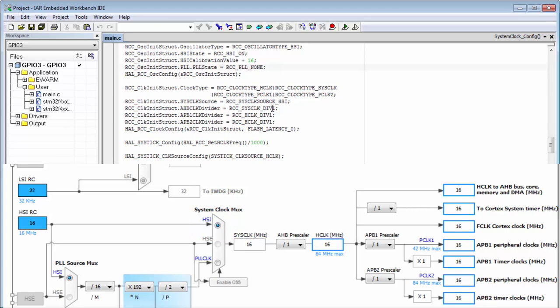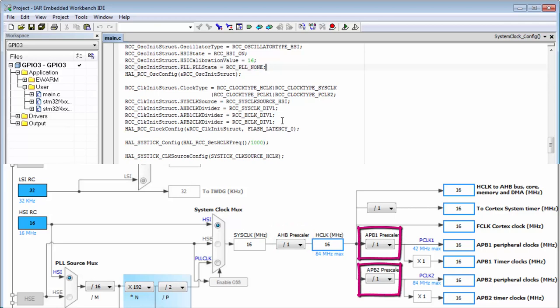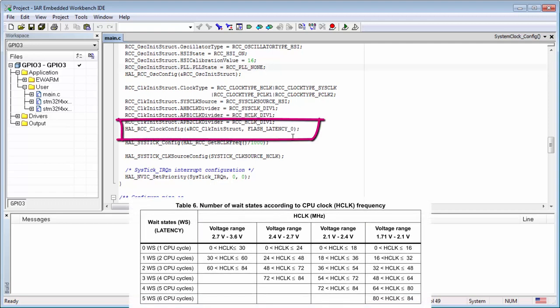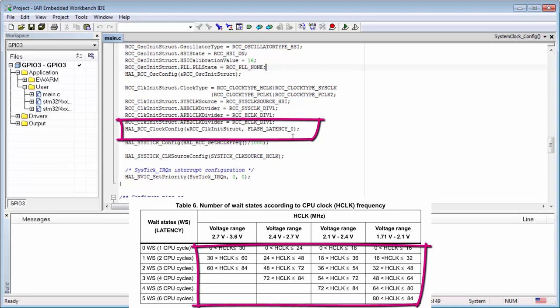Then we're selecting the divider for the AHB clocks and the dividers for the APB1 and APB2. And then on the end, we're calling the clock config. Here the last important parameter is the flash latency. This is a very important parameter. In case you're setting these clocks on your own and not using CubeMX, you need always to set here the correct parameter because the flash latency depends on the speed of the core.